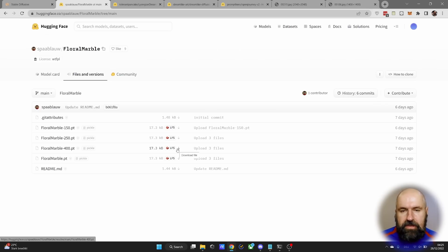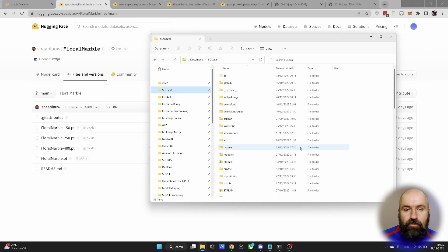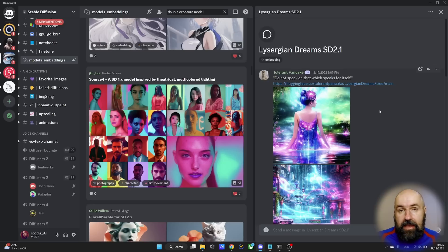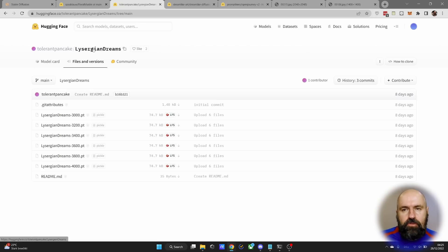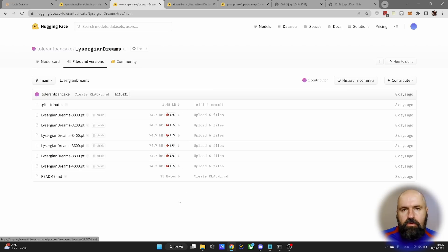Now to download them, simply click here on this arrow. And you want to download that into your automatic 1111 folder and in there into the embeddings folder. And then the second embedding I want to show you is Lysergean Dreams, which is also for 2.1. Again, you go to the Hugging Face page. Here you have multiple files. Download all of them into your embeddings folder.